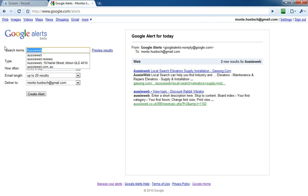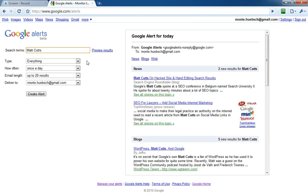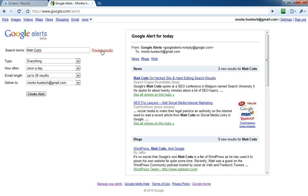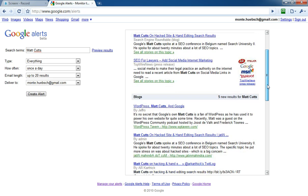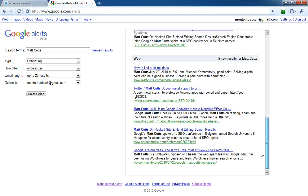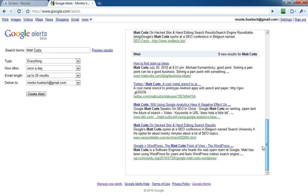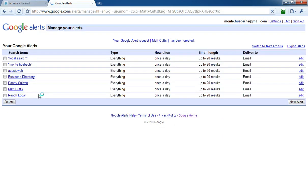One of the followers, one of the big industry leaders, is Matt Cutts of Google. I can preview his results and here he is: what he's saying on hijack sites, SEO for lawyers, blog posts that he's had and where he is on the web. I'm going to create that alert.